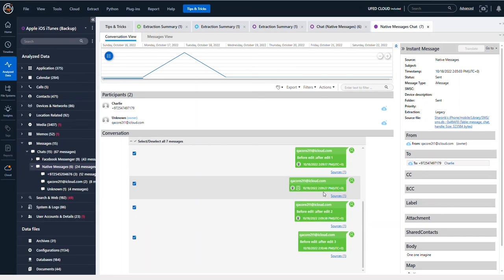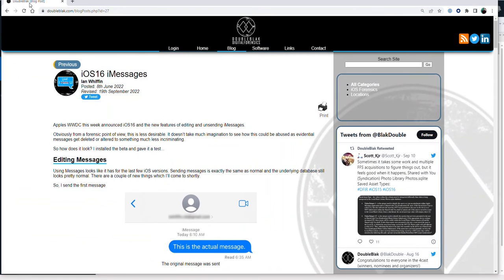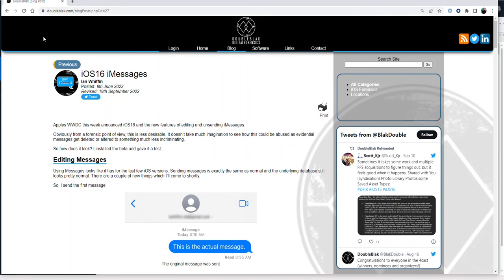If this is confusing to you, what I recommend you do is read the blog that Ian Whiffen wrote. He is doubleblack.com. There's a blog on iOS 16 messages he released in June of 2022.